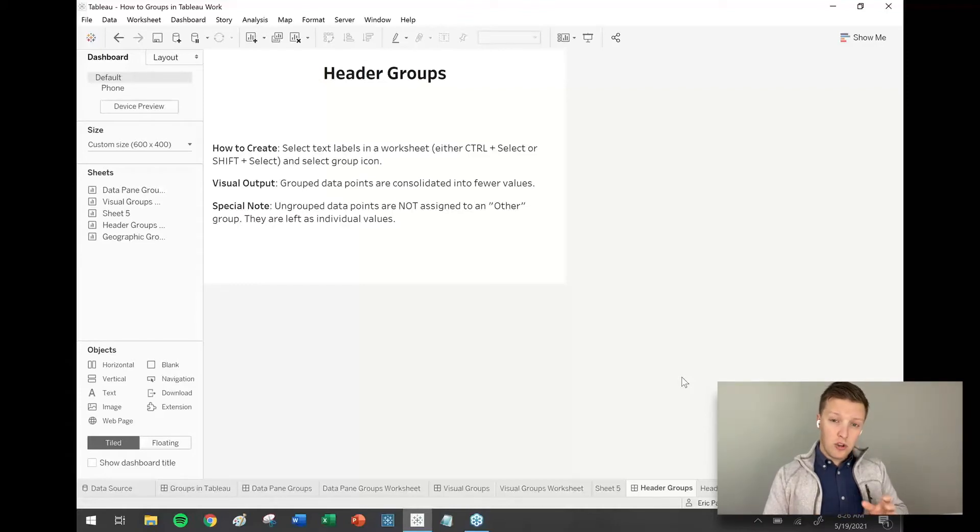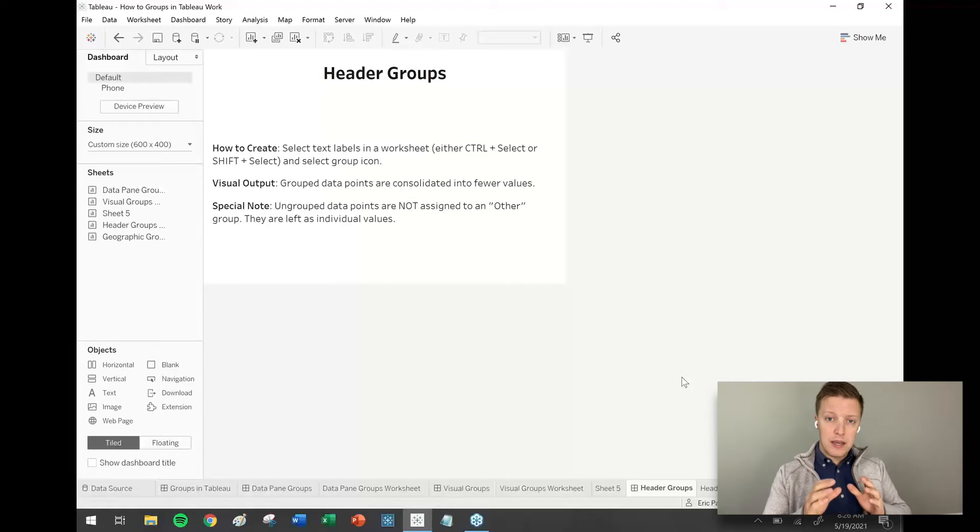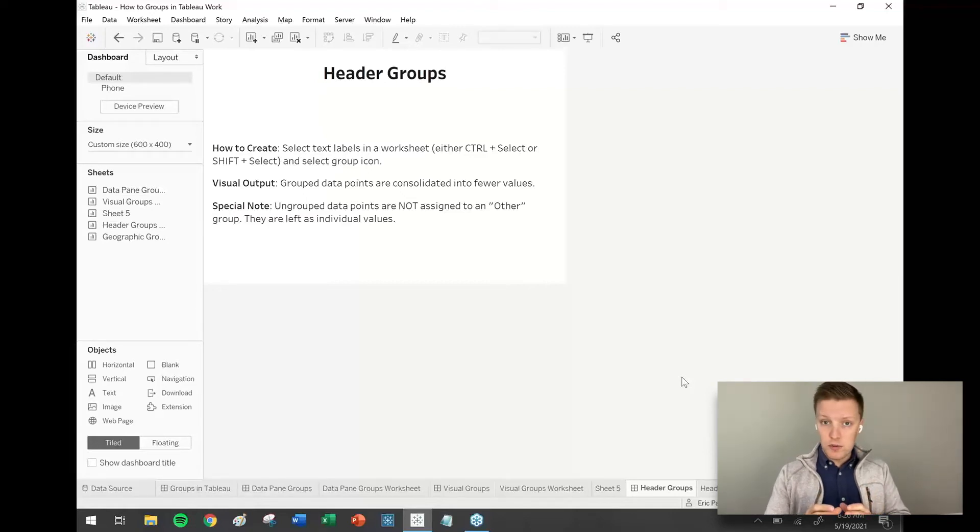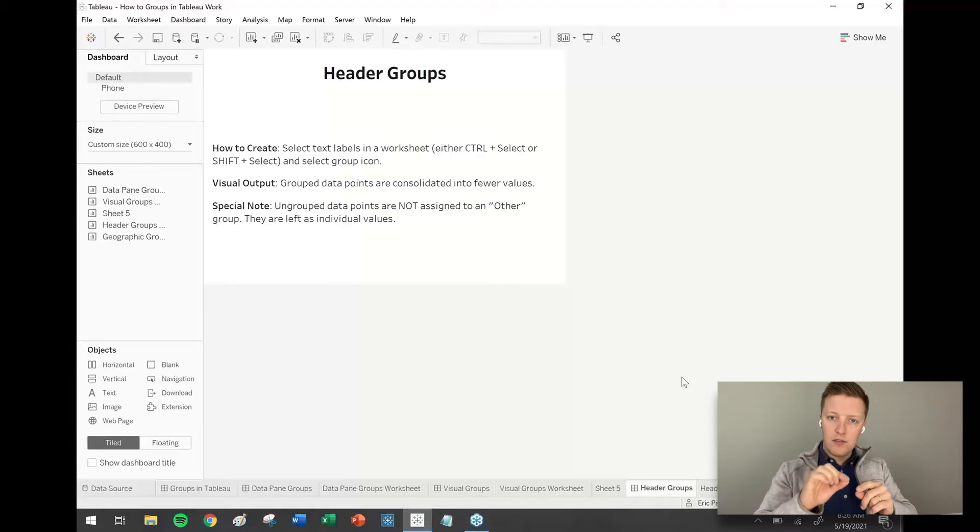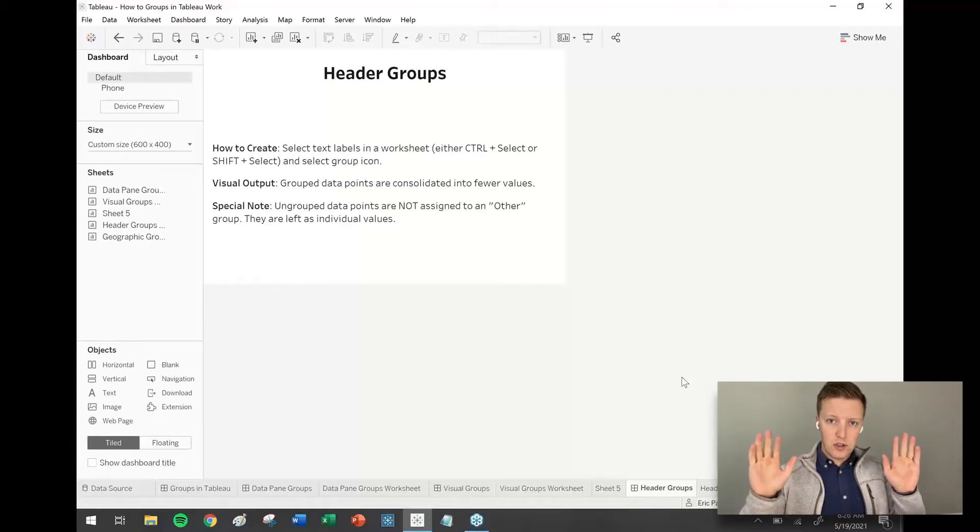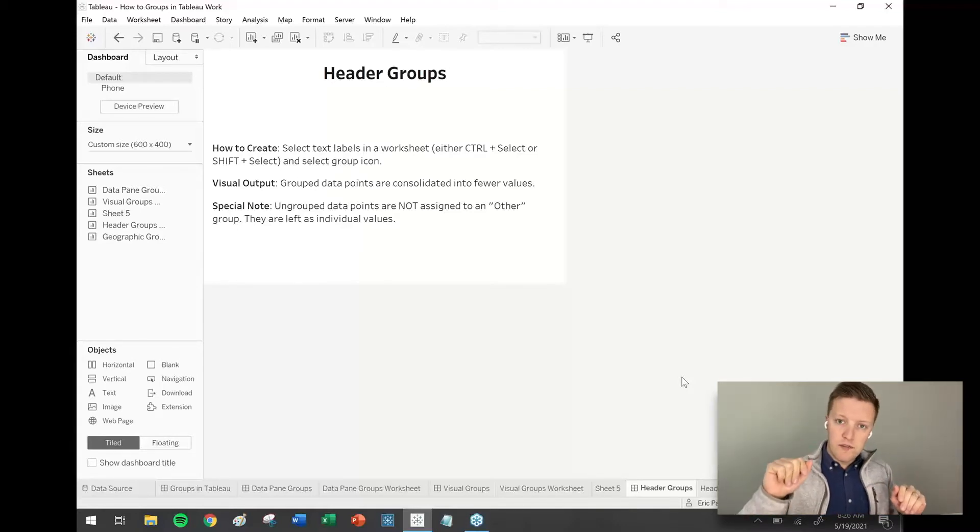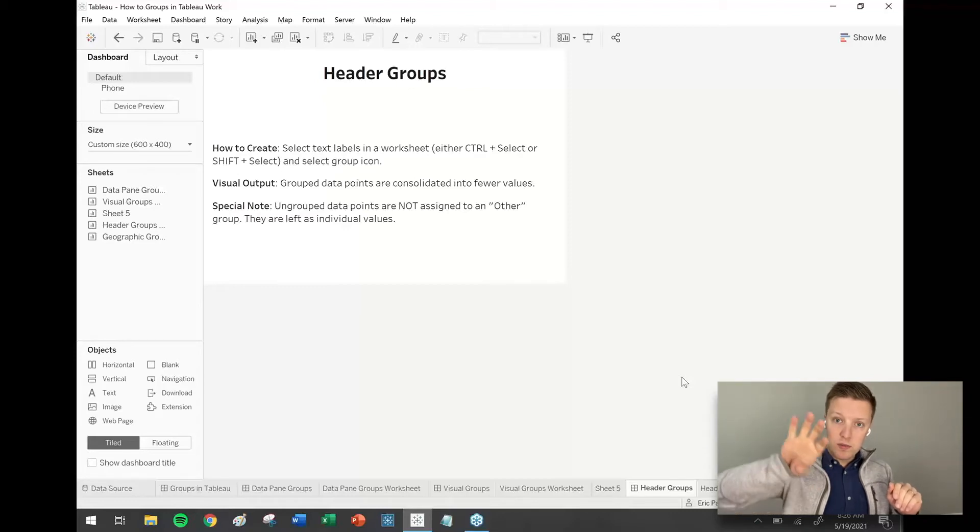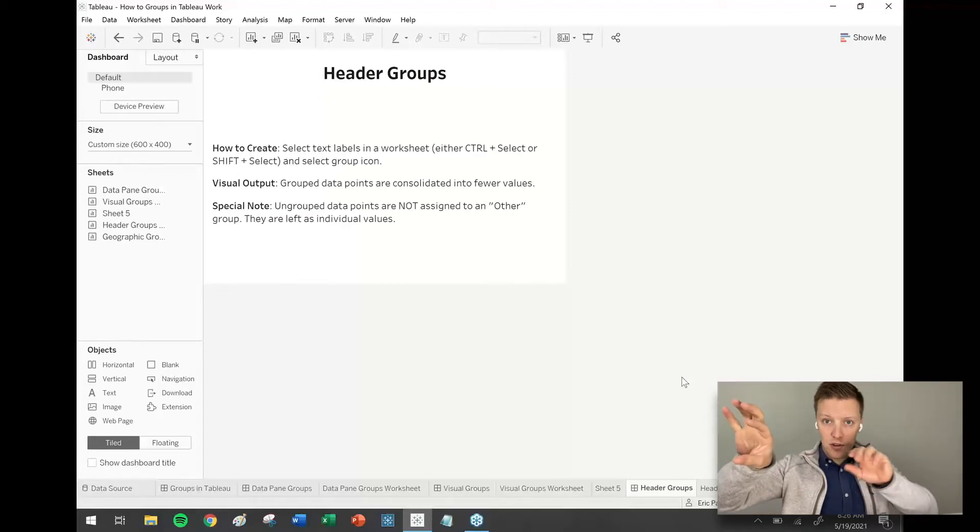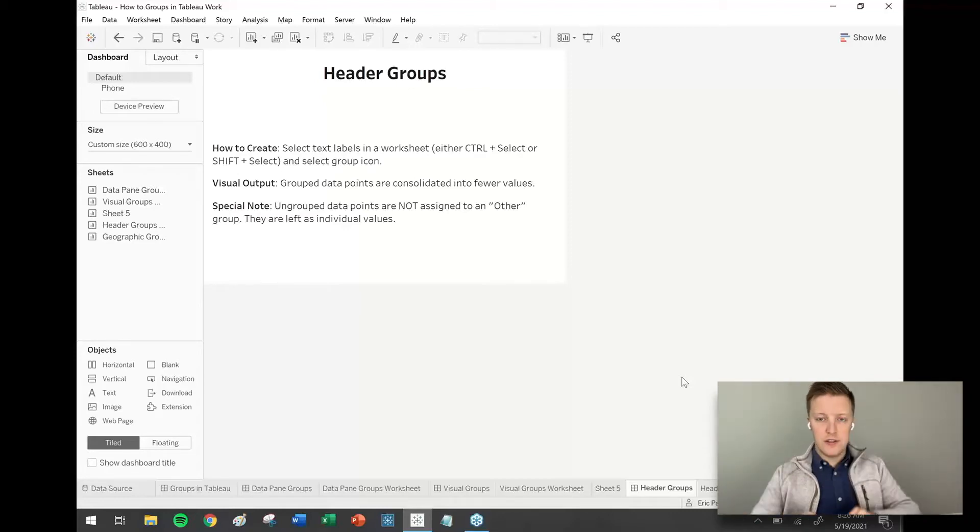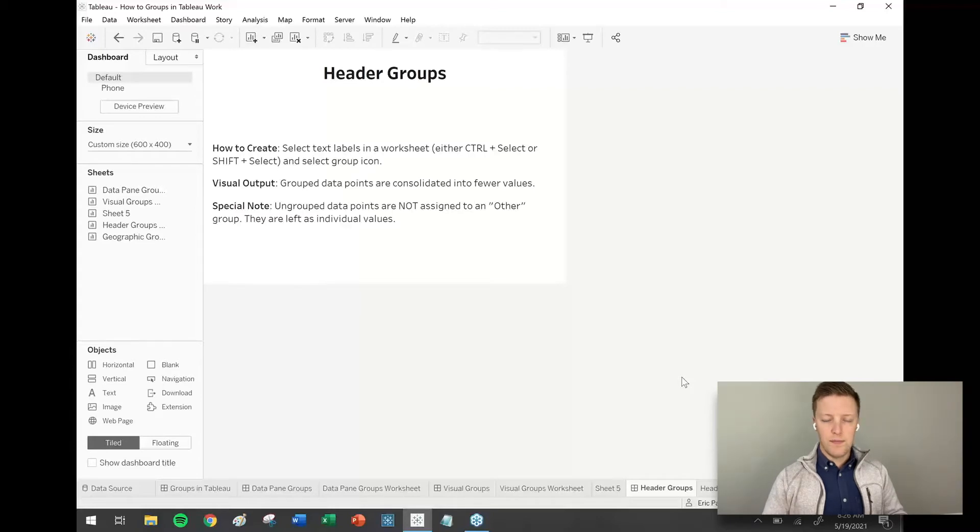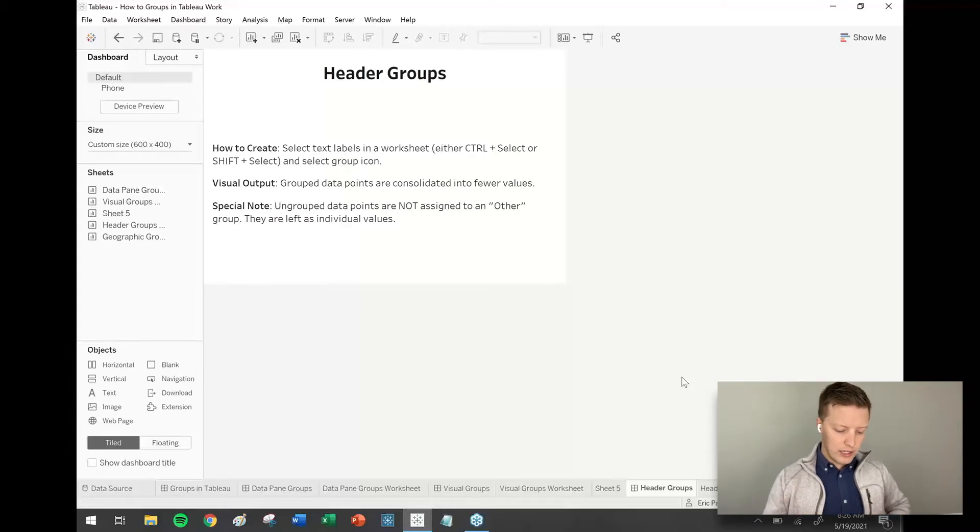And I will show this by editing, but one of the biggest things that's very different about header groups than visual groups is header groups only groups selected values and leaves all the other individualized values to do their own thing. Whereas visual groups, it groups the selected values, but it actually groups all of the unselected values as well. So like I said, we'll look at that in a little bit more detail here.